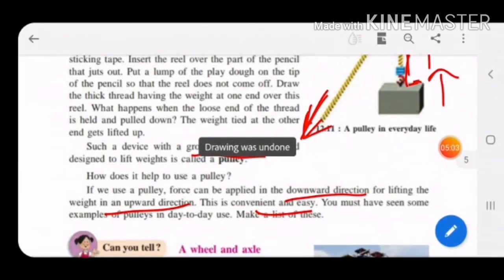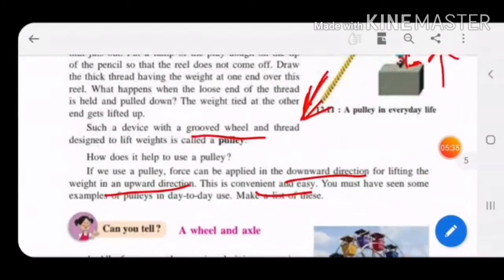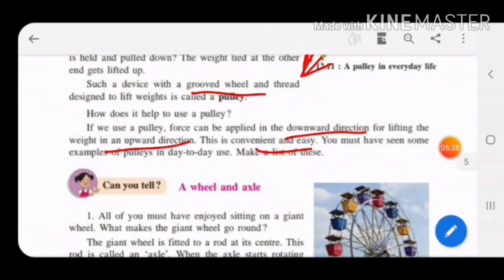You must have seen examples of pulleys in day-to-day life. In villages, a pulley is used on a well to pull water — the pulley is fitted on top, a thread is put over it, a bucket is attached to one end, and a person pulls from the other end. Even at construction sites, pulleys are used to lift cement and materials.